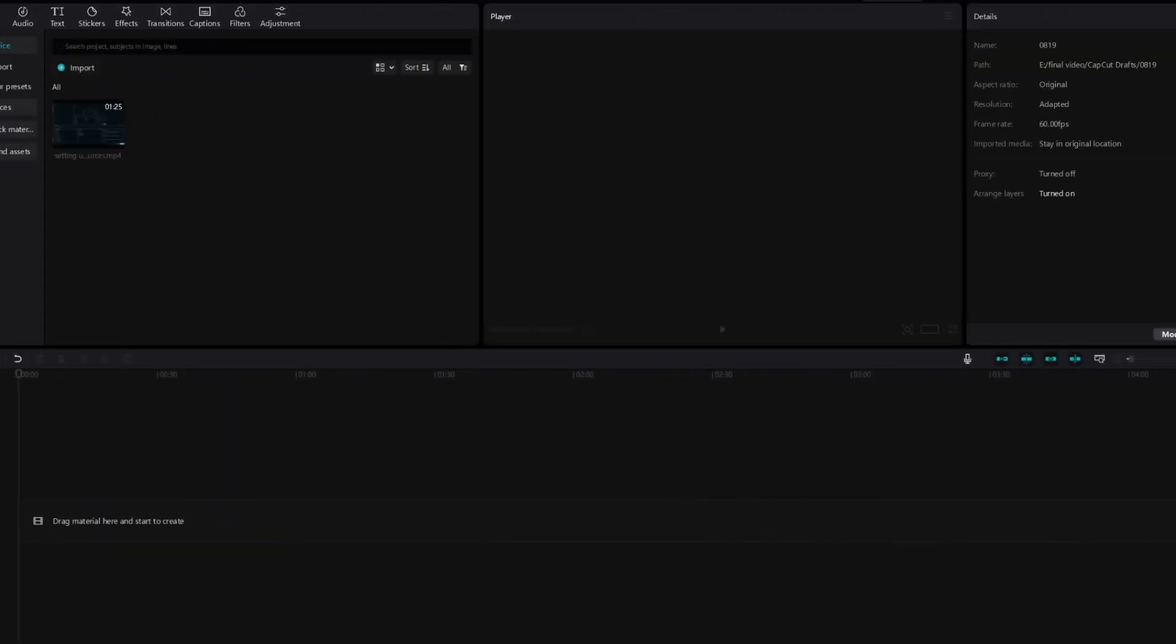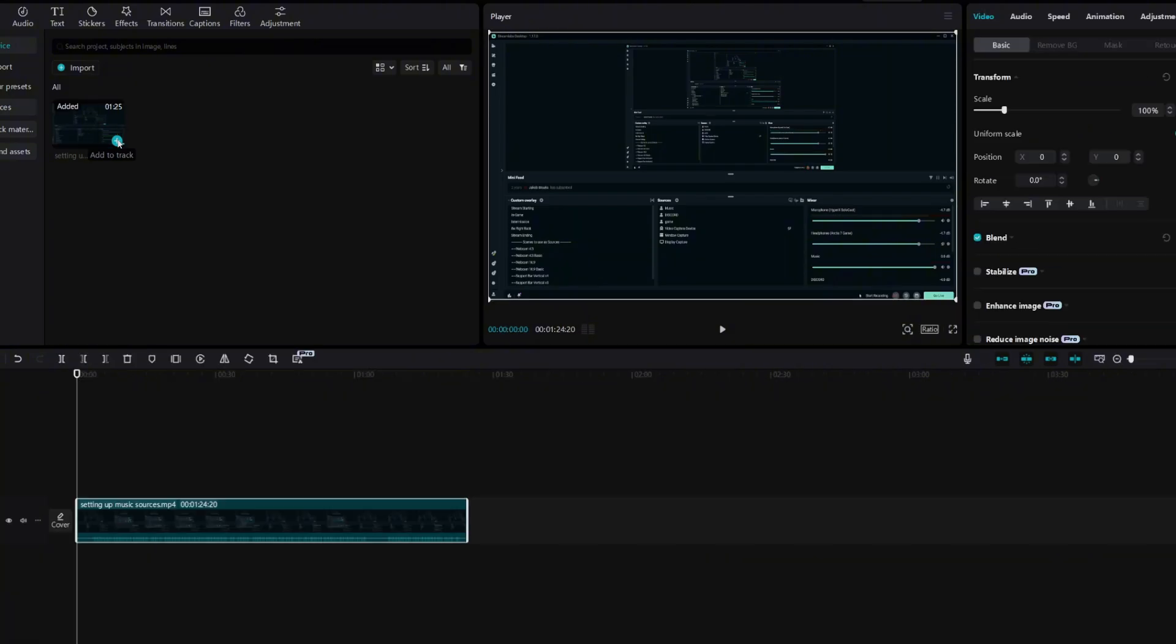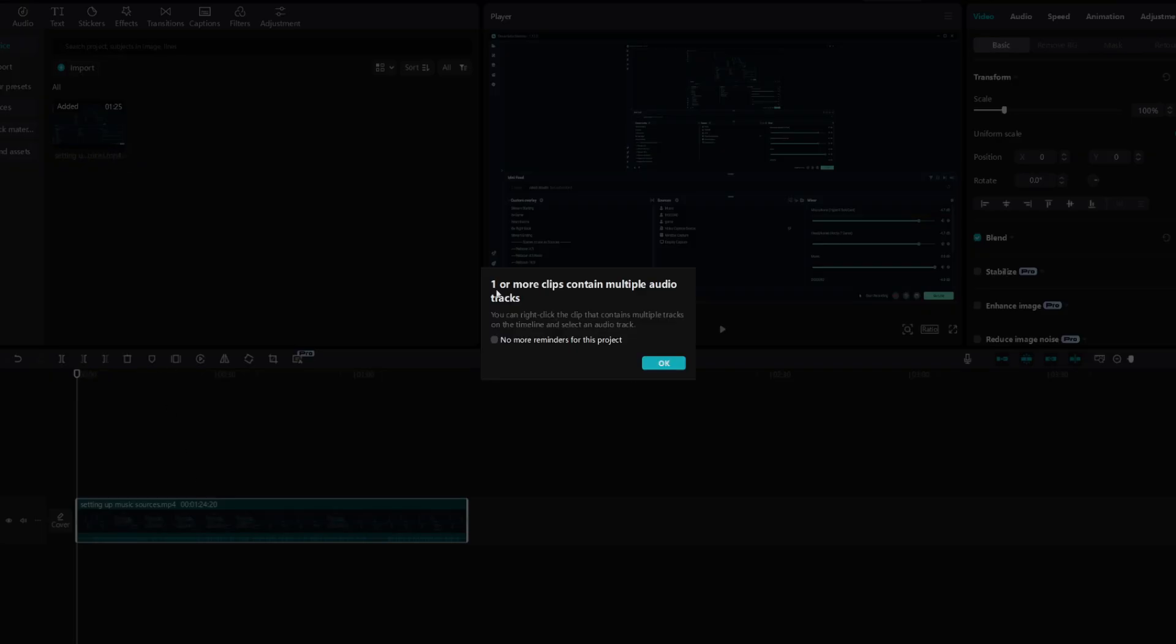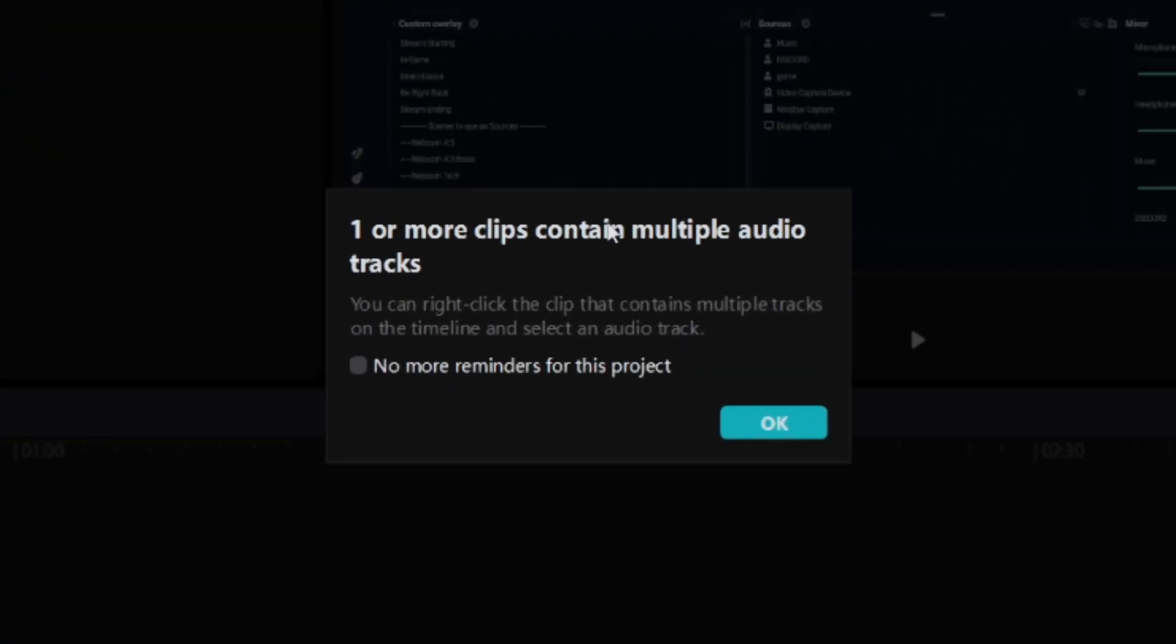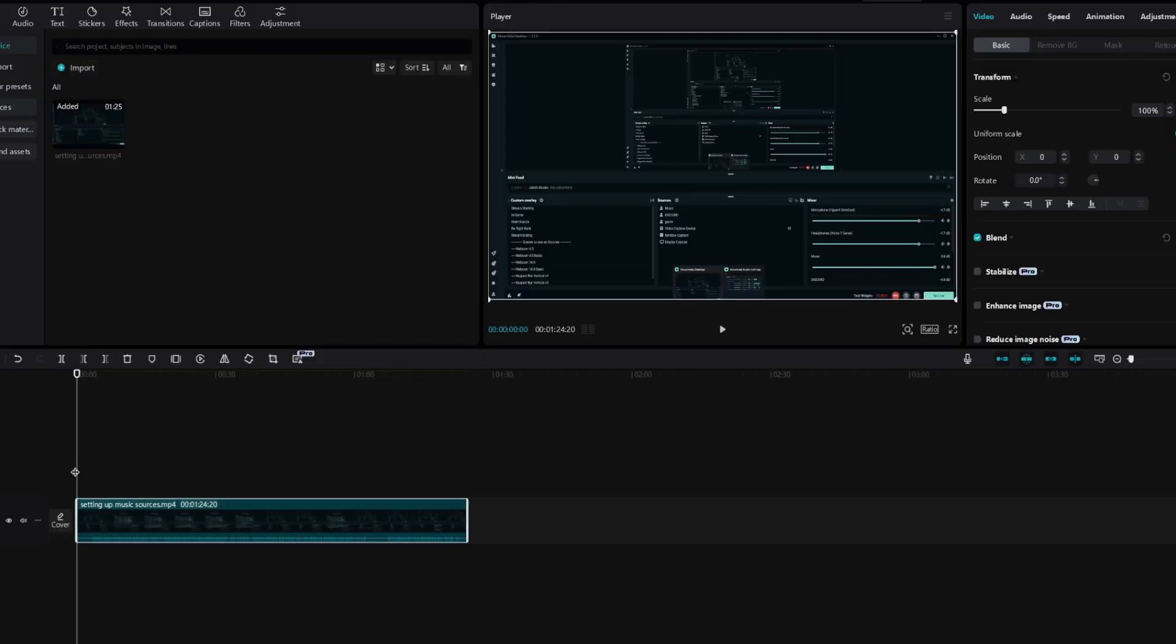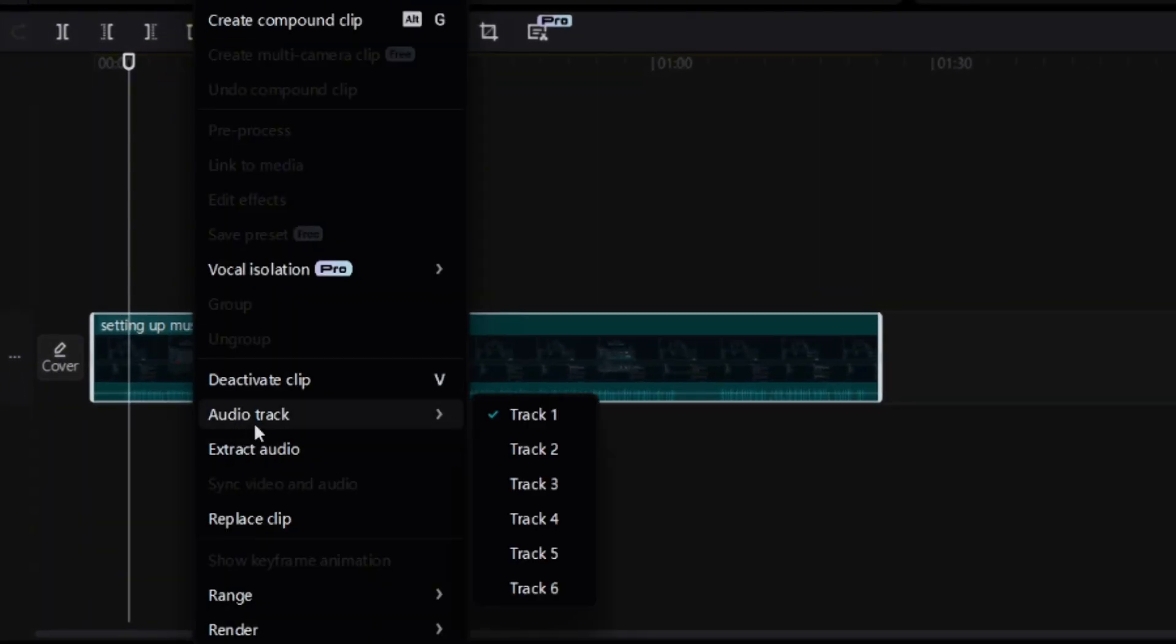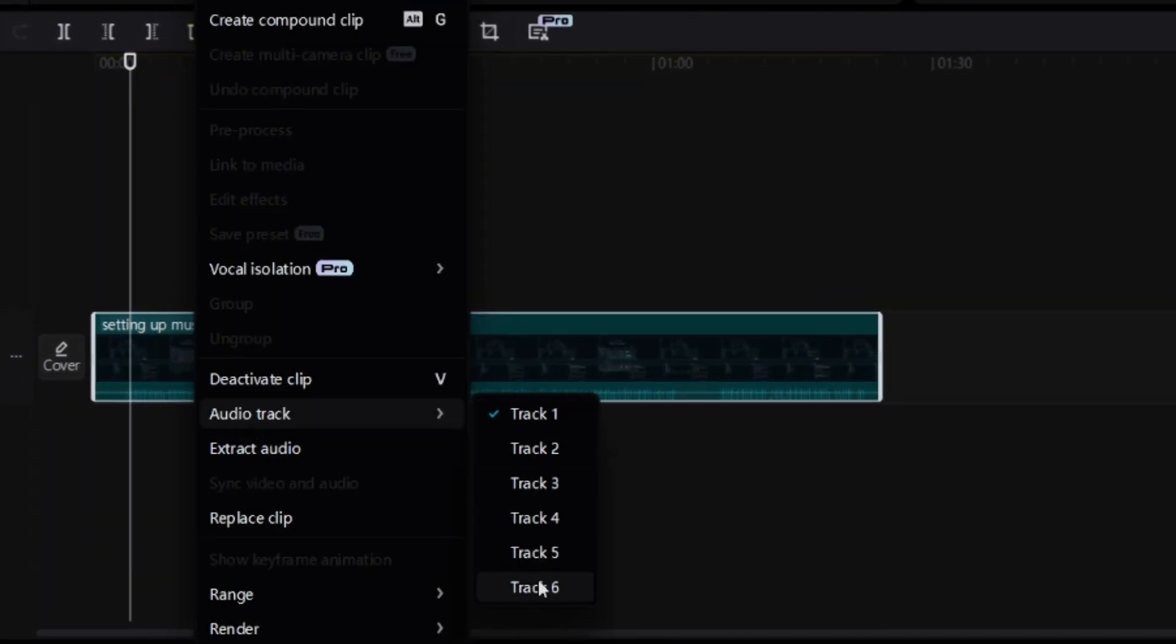After we have recorded our footage or even done our streaming, now we want to separate our audio tracks that we recorded earlier. Until I'm using CapCut at the moment. Let's just import the file that you want and you'll see one or more clips contain multiple audio tracks. Just click OK. And after that just right click on the project and you'll see a Track Audio and also Audio Track.